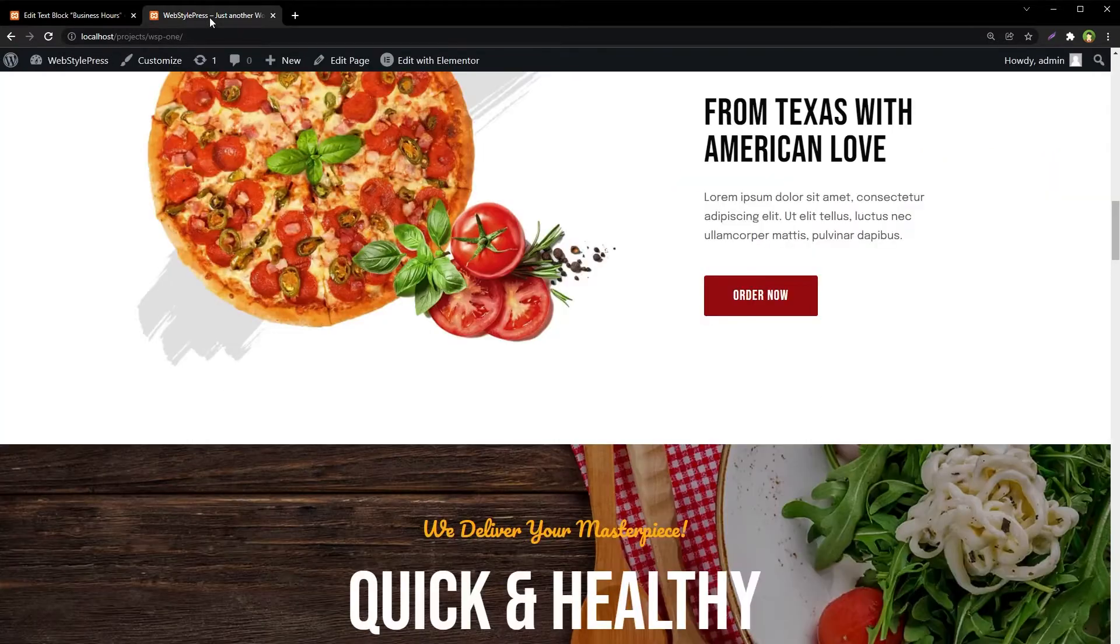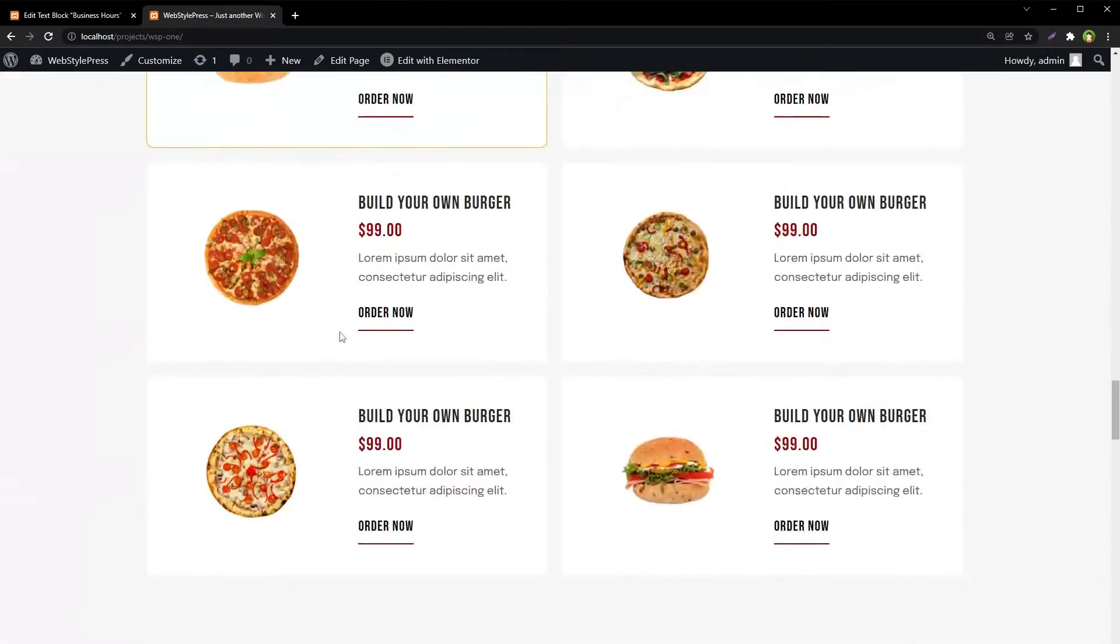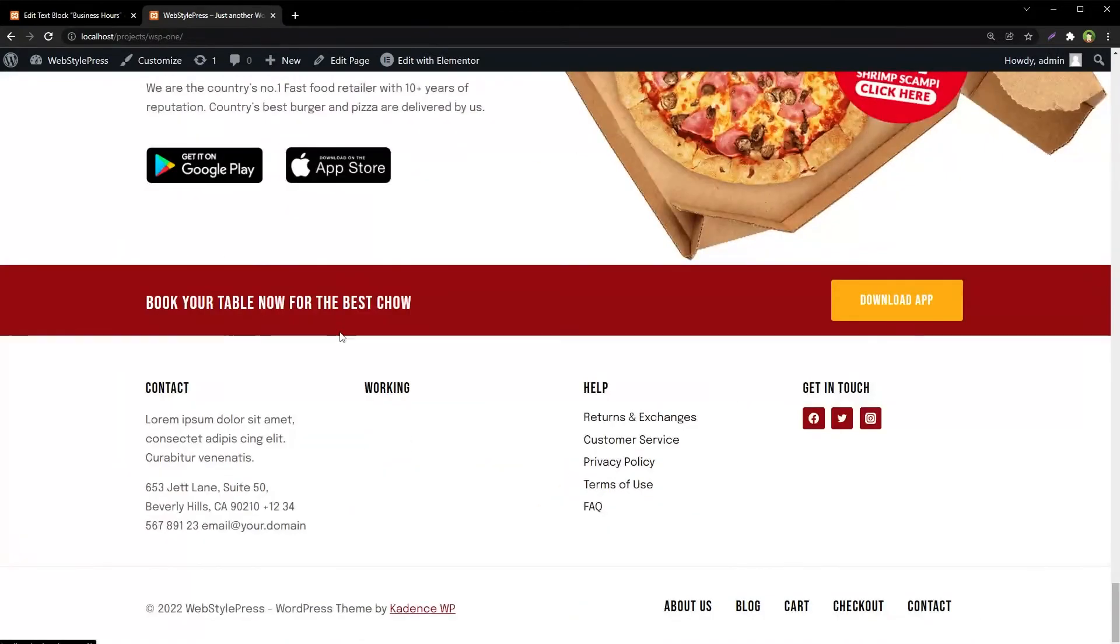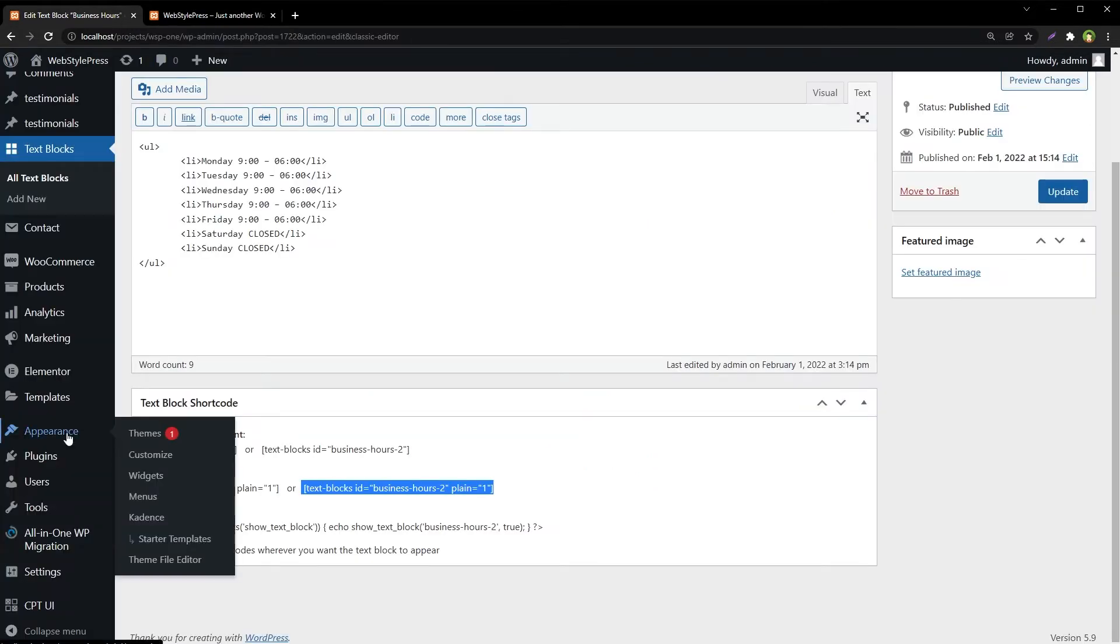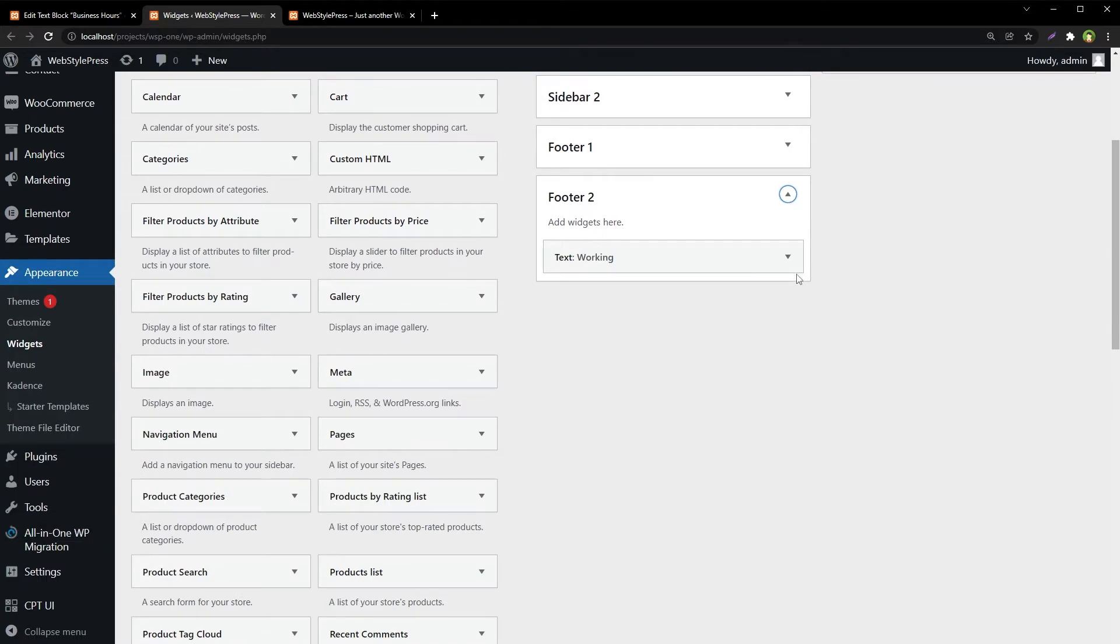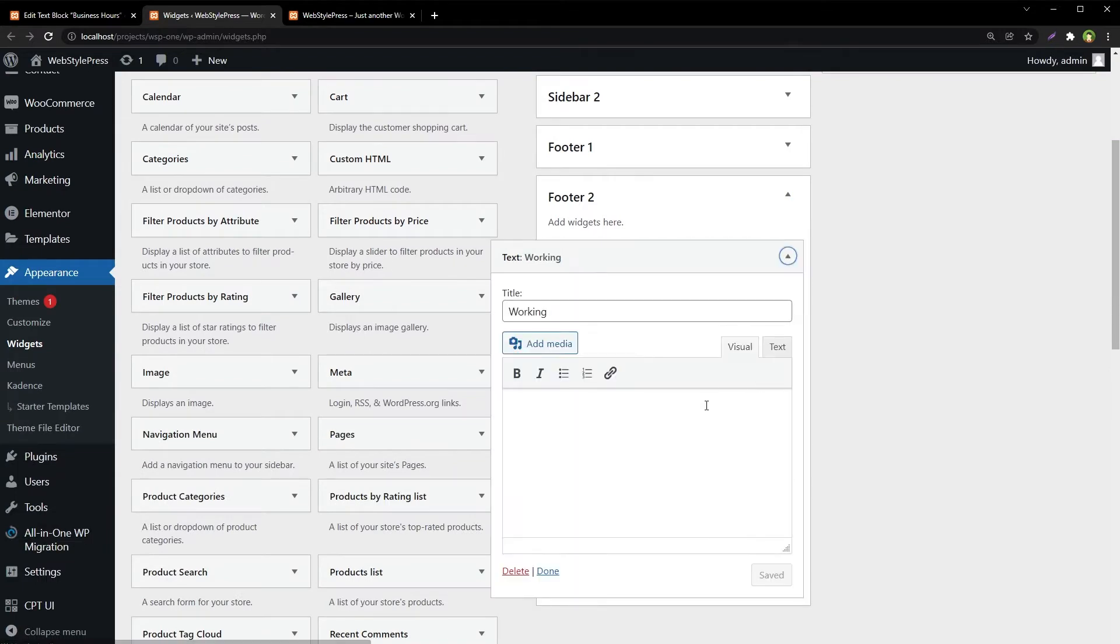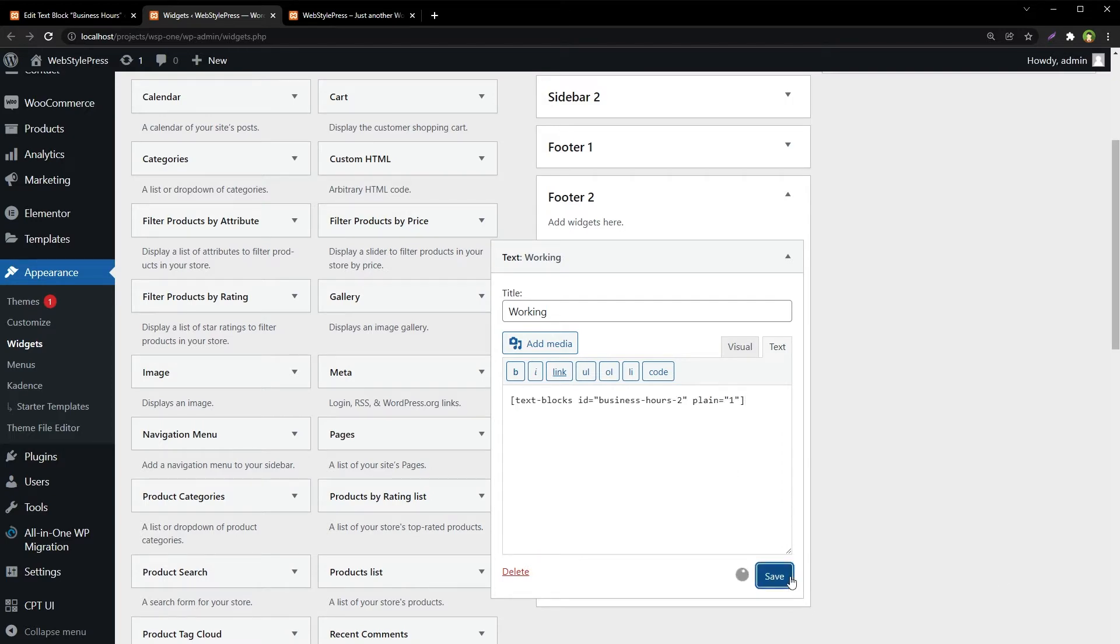Let's say we want to add business hours at the bottom in footer, here in the second column. Go to Appearance, Widgets, and here is Footer 2 Widget. Go to Text, paste shortcode here, and save.